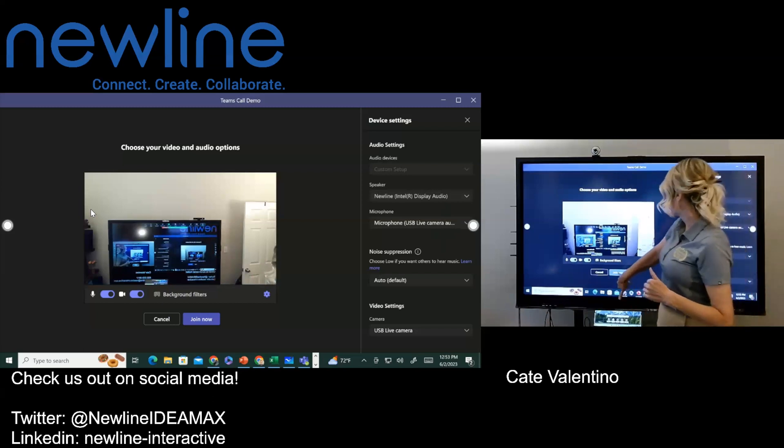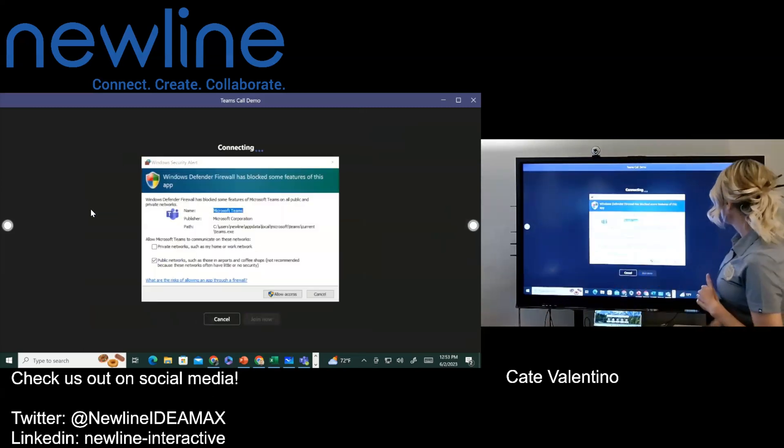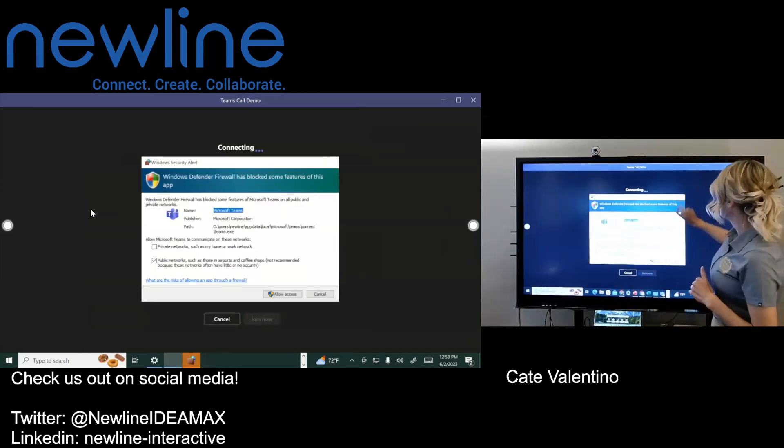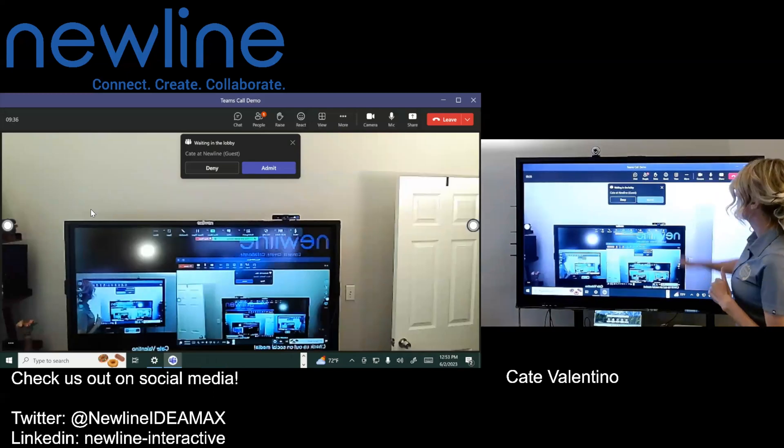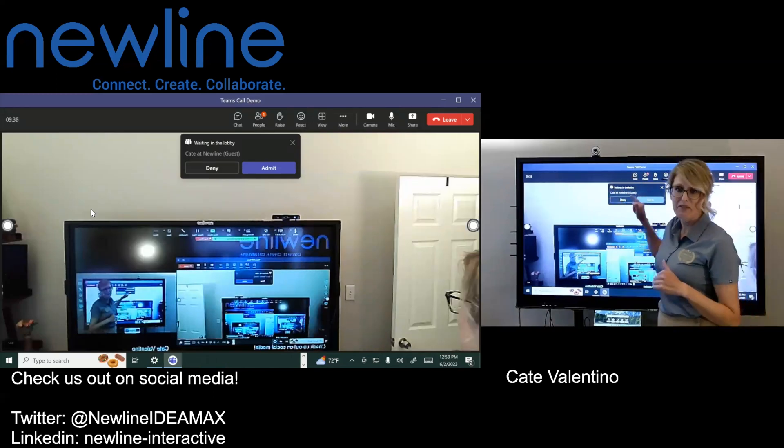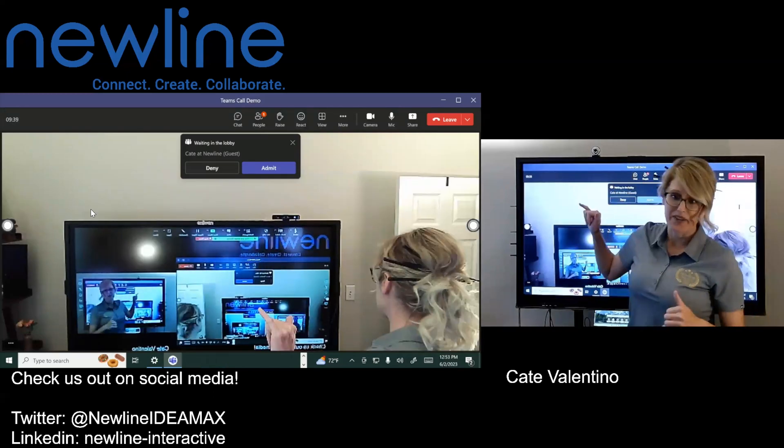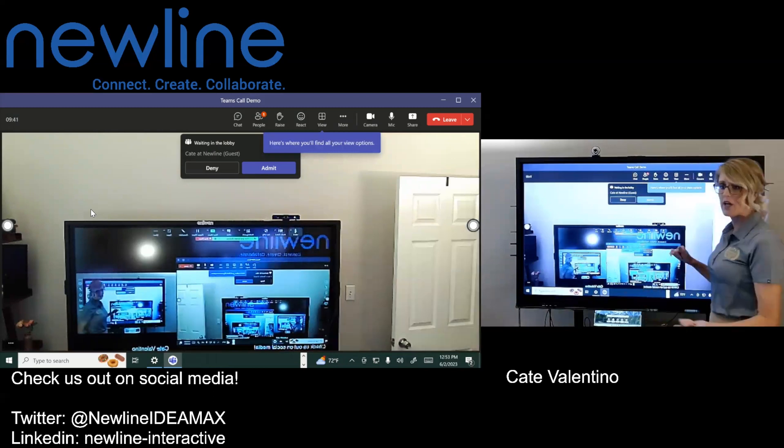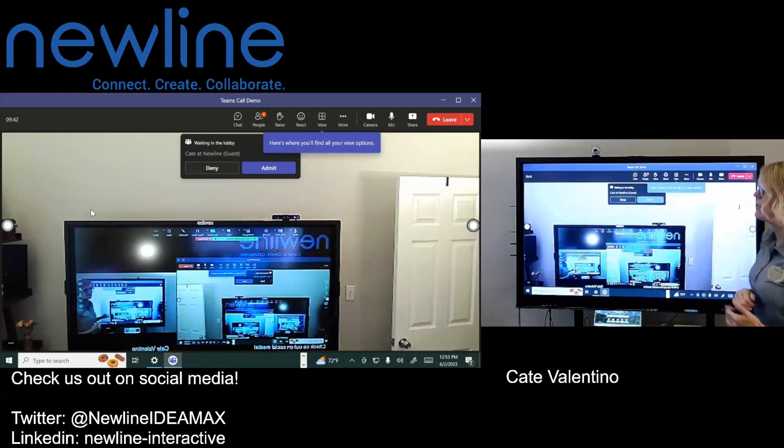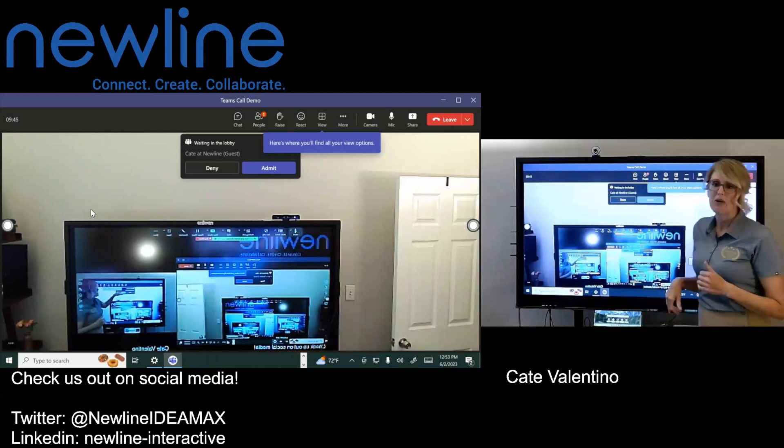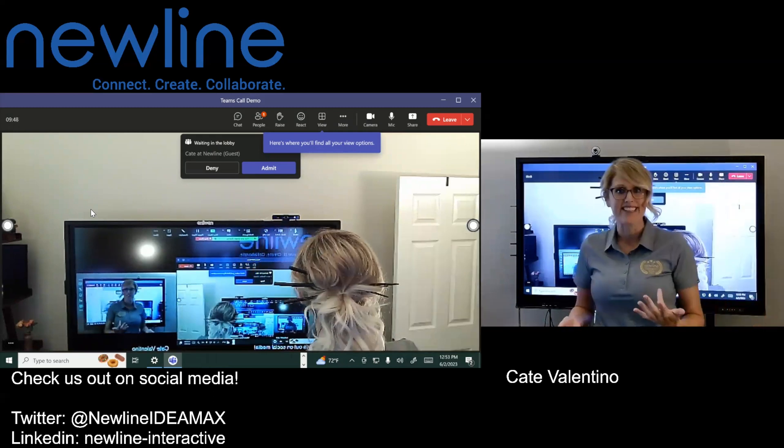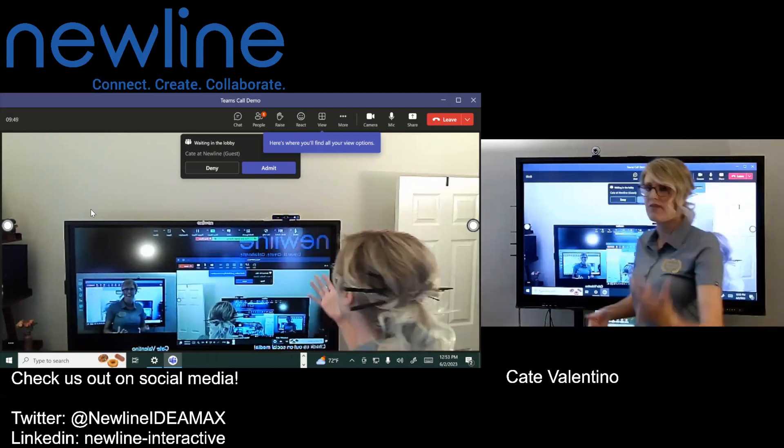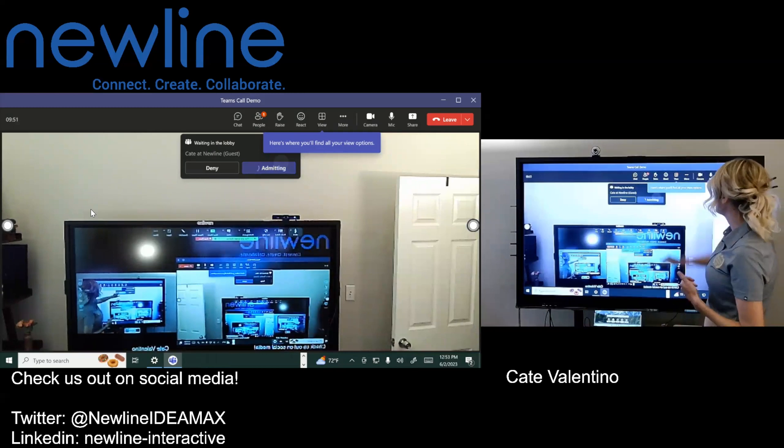Go ahead and just close that off. So I did have myself sign in from another account. So you will get the prompt if there is somebody waiting in the lobby. So you just want to make sure that you go ahead and allow all of your teammates in or any of your customers that you may be working with.